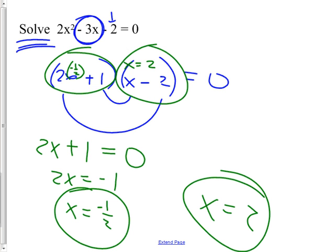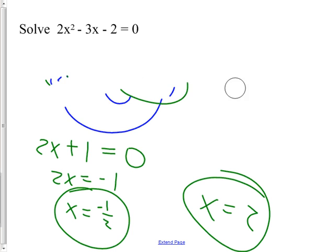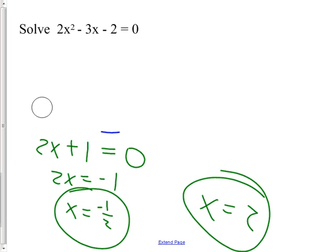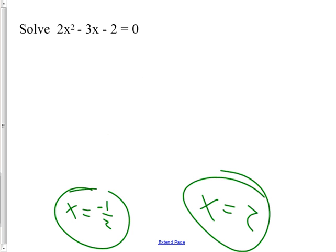Guess what would have happened if I graphed it? It would have touched at negative one-half and 2. Guess what happens if I put it in the quadratic formula? I bet I get 2 and negative one-half. You're going to prove it right now — stick those numbers into the quadratic formula and see if you can get negative one-half and 2. If you can't, you're going to have trouble on that part of the test. Unless it specifically says 'factor this,' if it says 'solve this,' you can use the quadratic formula.